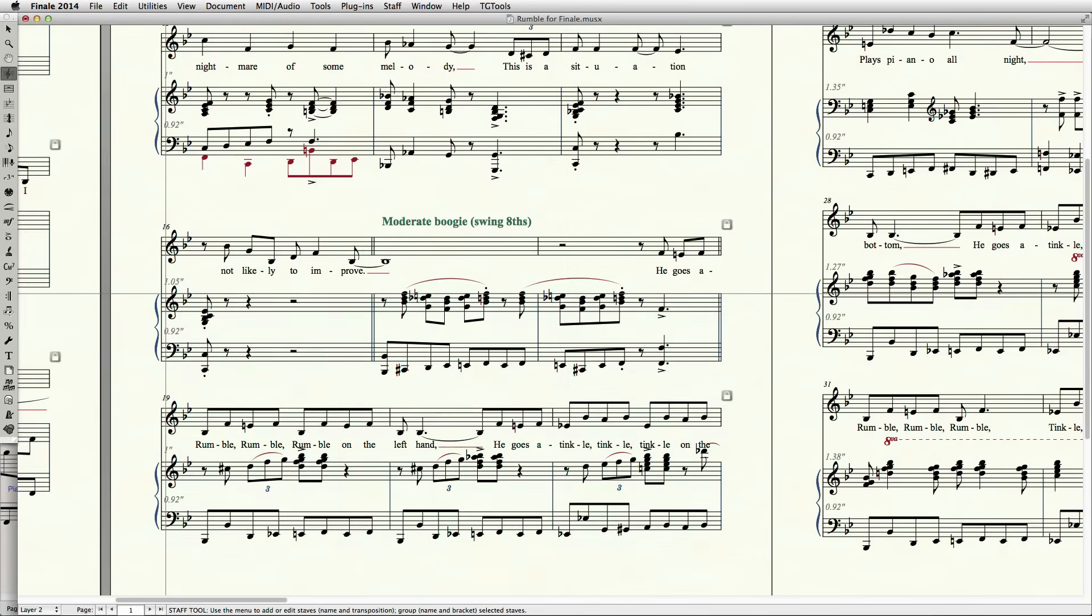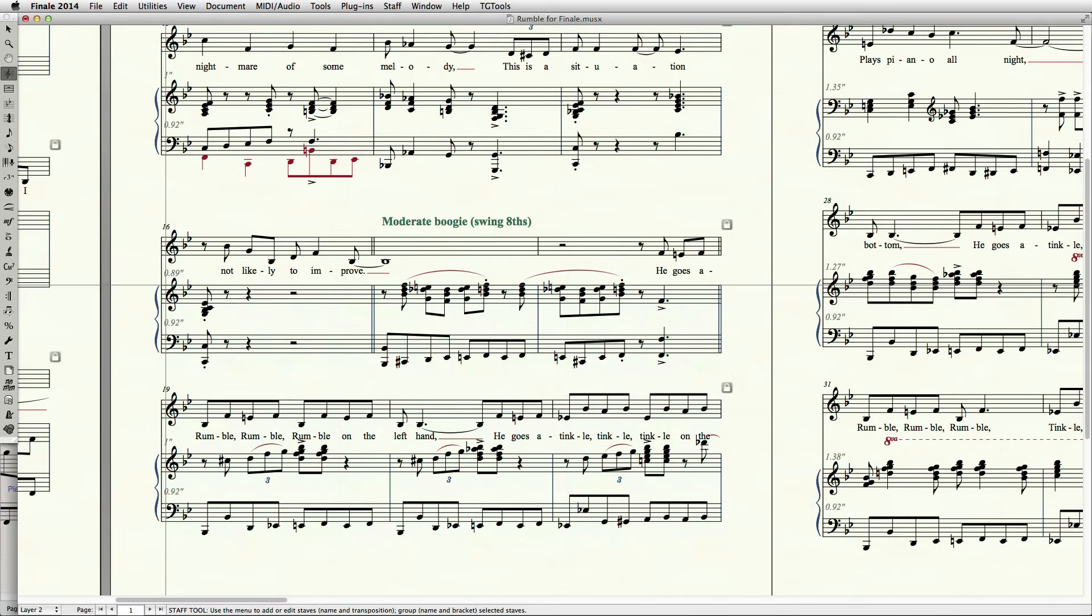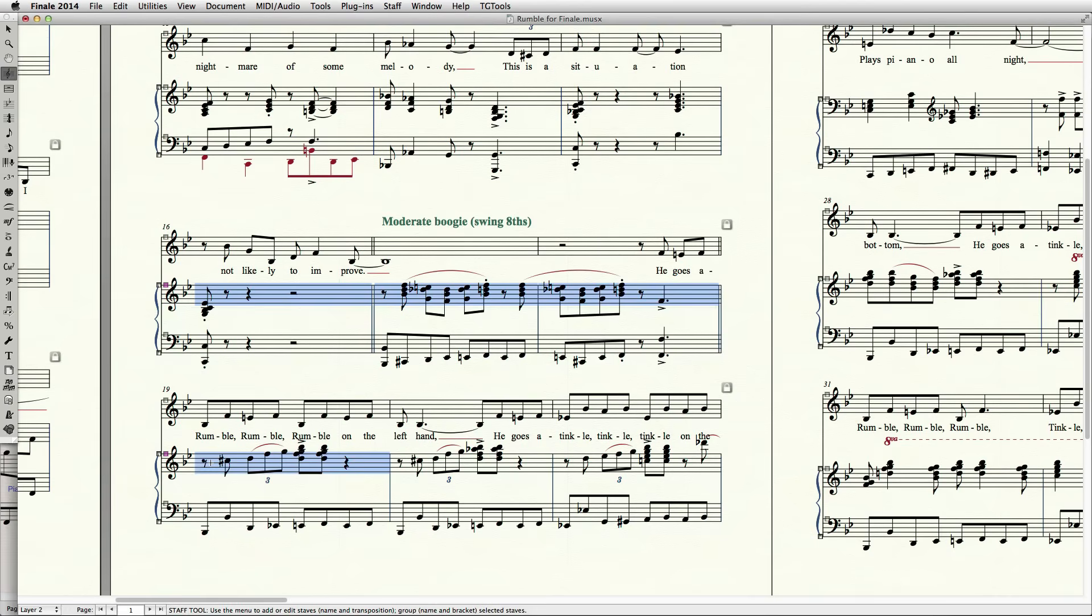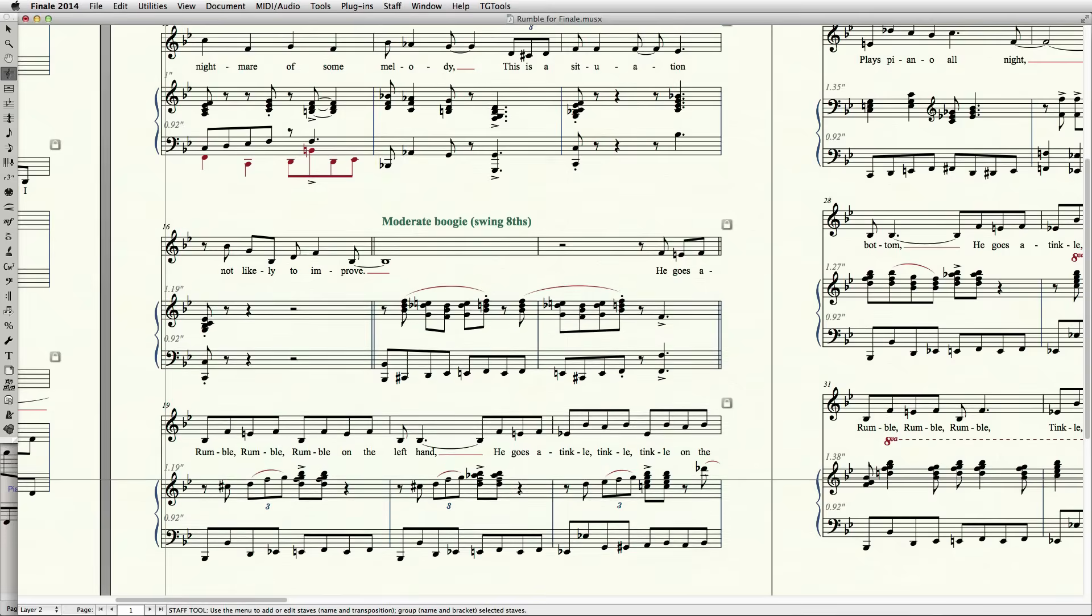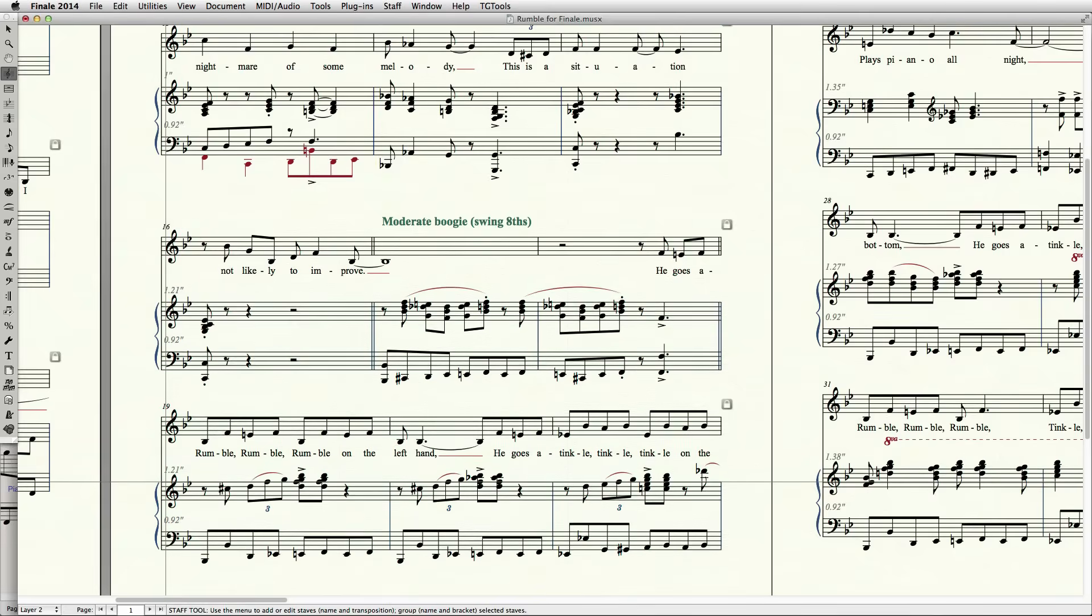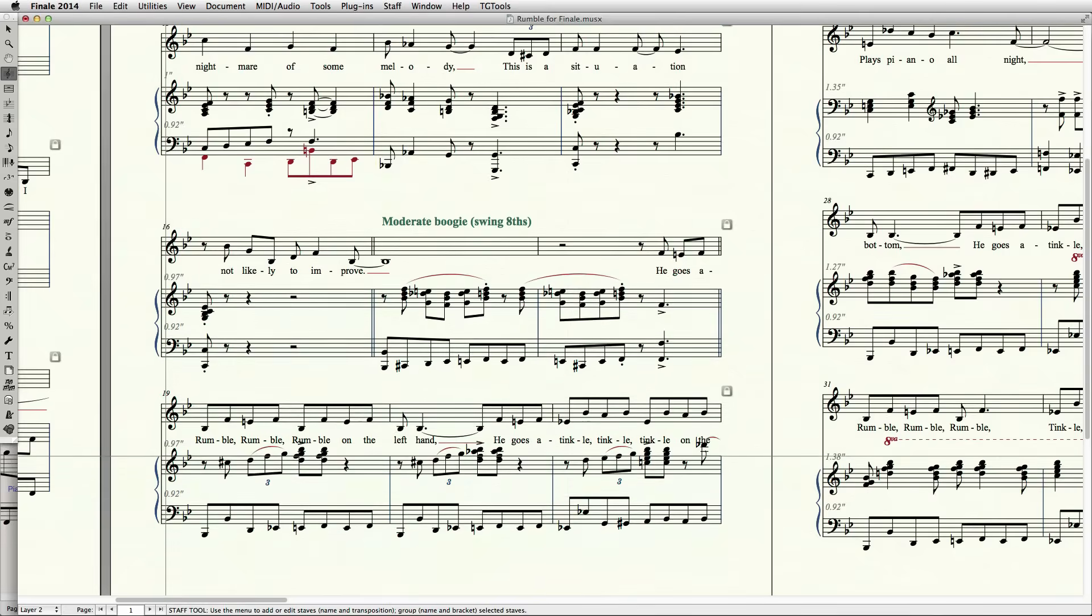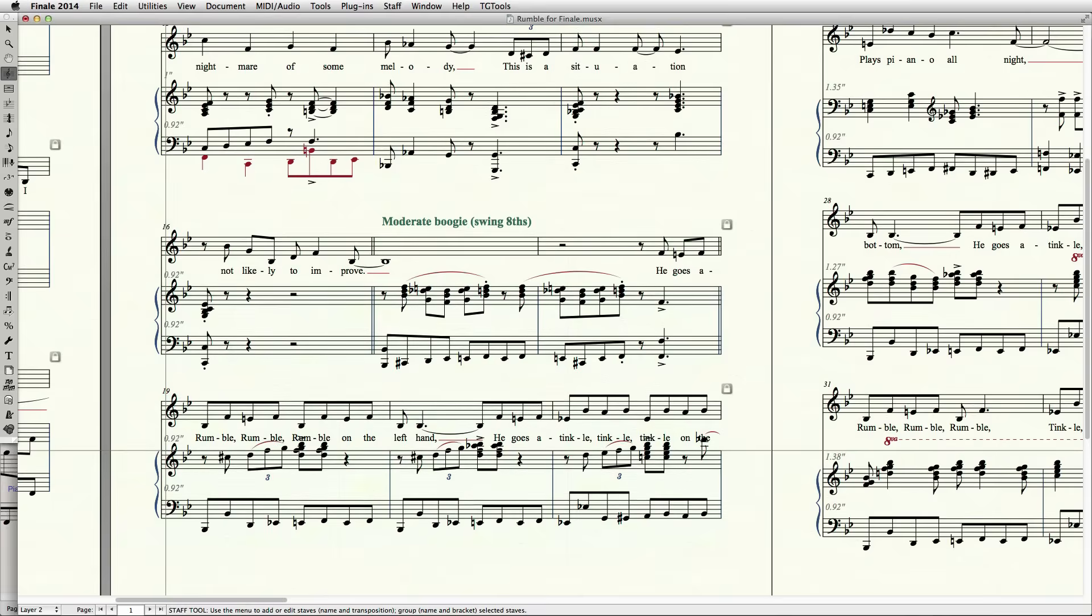Like with systems, you can select multiple staves and Finale will adjust all the staves below the bottommost selected staff. You can also select the same staff on adjacent systems like in Sibelius.